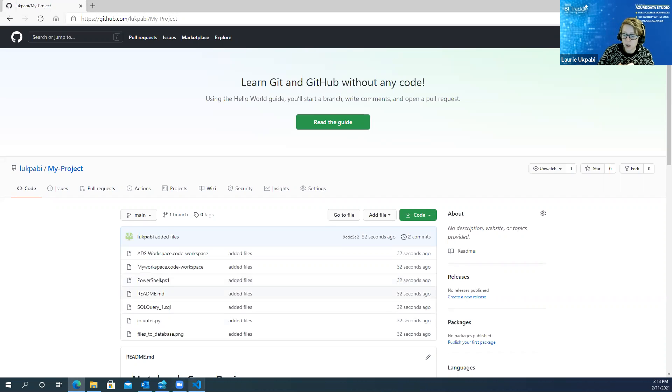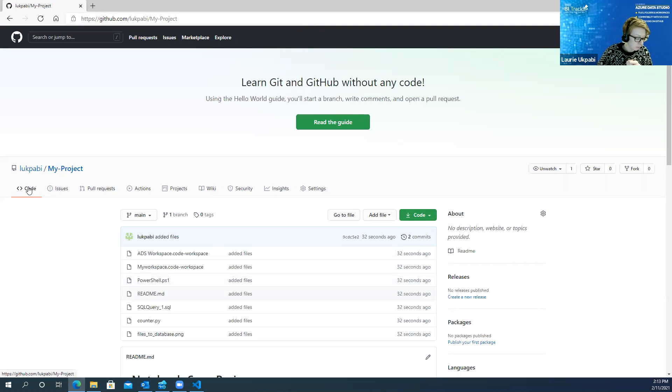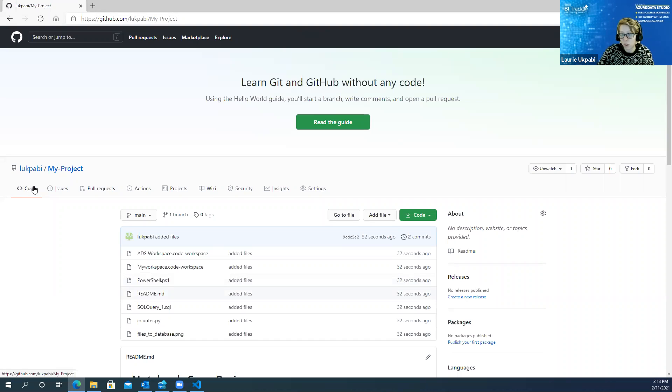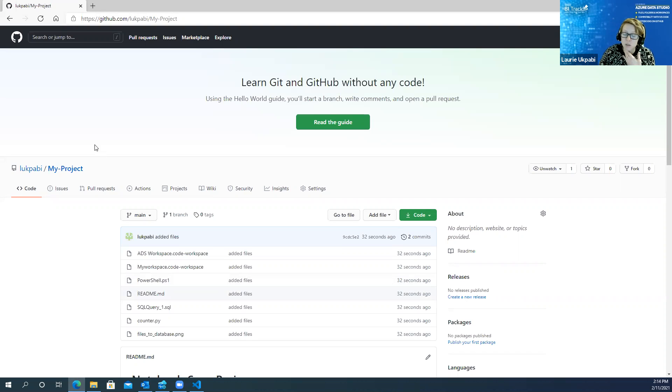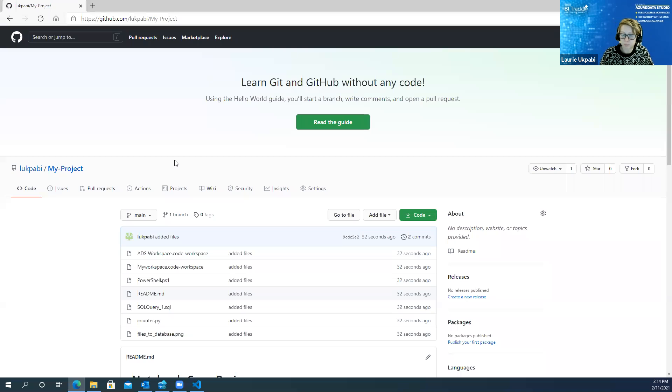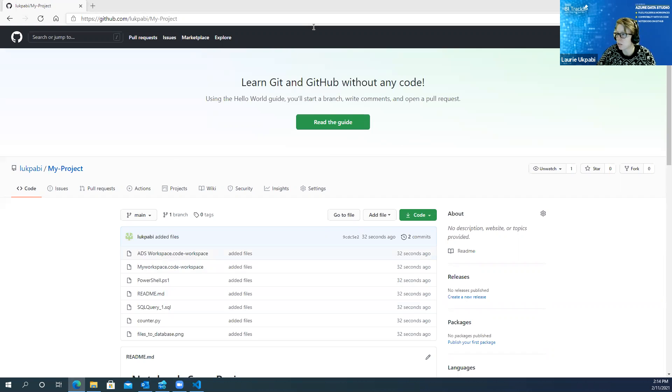So if you have any questions please feel free to put that in the chat window. This webinar will be recorded. You'll receive it in your email and it'll also be available on YouTube. And you'll also receive a free copy of the book, the Hands-On Azure Data Studio. So I'll give a few more minutes to see if anybody has any questions.